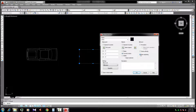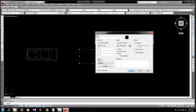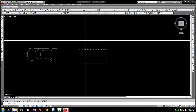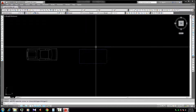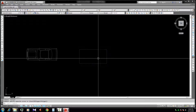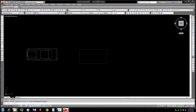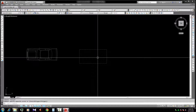In the Block dialog there is an option 'Allow Exploding'. If we uncheck it, then the block becomes unexplodable. We uncheck that option and click OK, so the block is created. Now it is an unexplodable block — we try to explode it, type X and Enter, but it is not exploded.